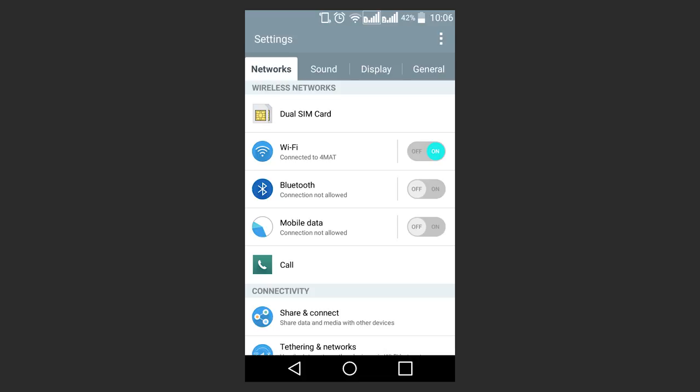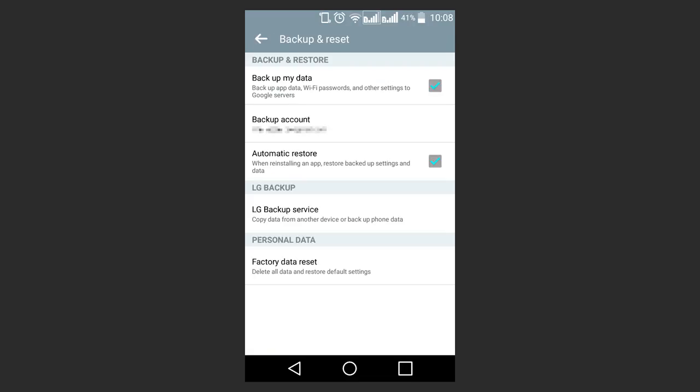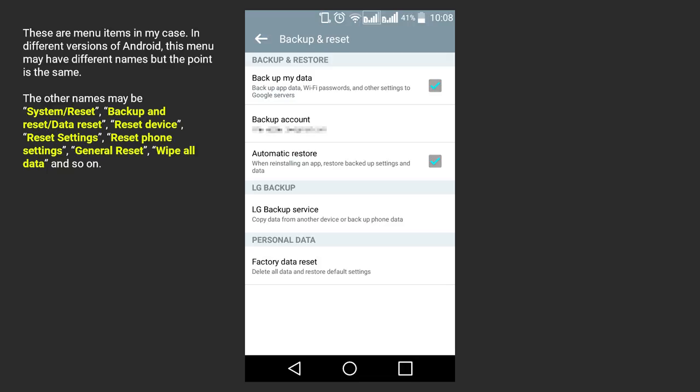To do it, go to the settings of your Android device, select Storage, Factory Data Reset. These are menu items in my case. In different versions of Android, this menu may have different names, but the point is the same. The other names may be Backup and Reset, Factory Data Reset, Reset Device, Reset Phone, Backup and Restore, and so on.